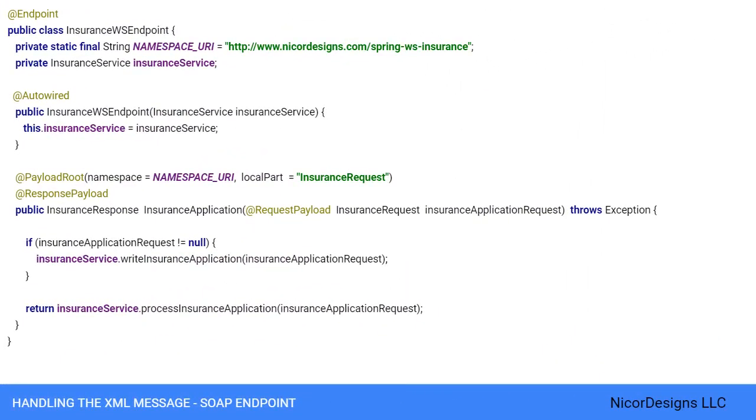Now looking at our actual insurance web service endpoint class. As we can see, it is annotated with @Endpoint. This marks it as an @Component type suitable for handling XML messages in Spring web services and makes it eligible for component scanning.